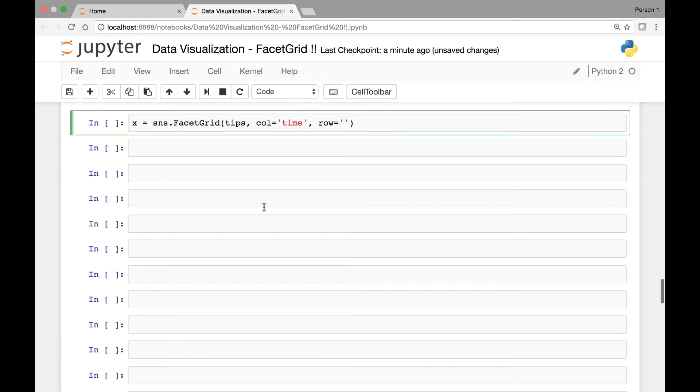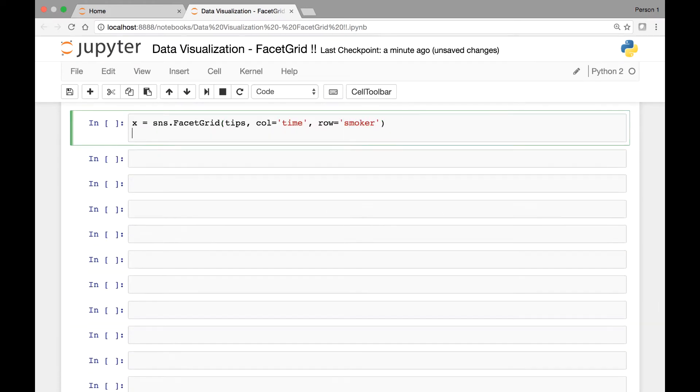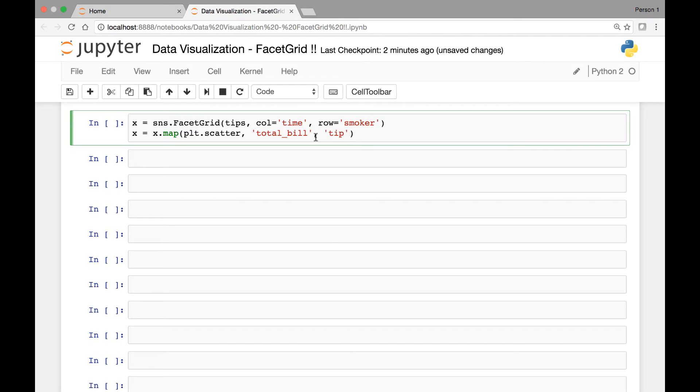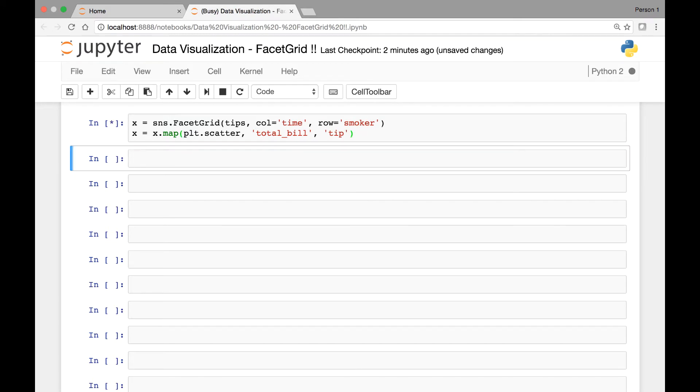And for our row, what did we use in the previous lecture? We use the smoker. And then let's call the map function and map our facet grid to Matplotlib's scatter function. So plt.scatter and then we'll pass total bill and then tip. The scatter function takes at least two arguments, so we have to provide at least two arguments. Let's run this.